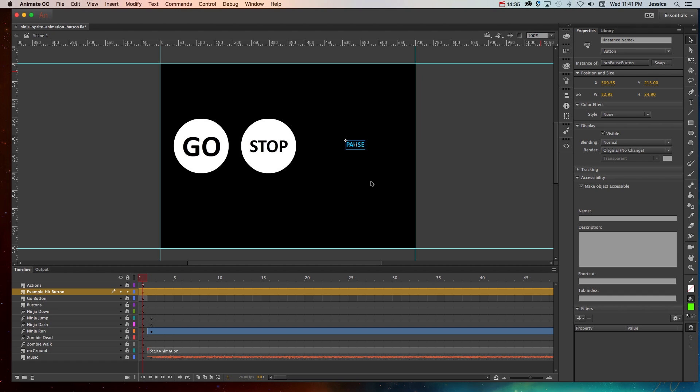So that's the basics of creating buttons. Now you need to learn how to add action script to control those buttons or so that they can control your timeline or do things like visit an outside website. To learn that, check out that very topic on my YouTube channel. I'll see you then.